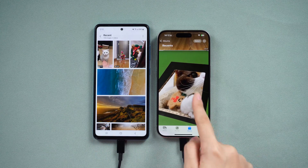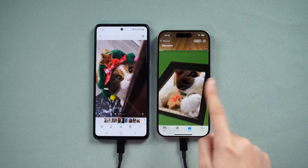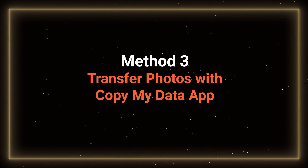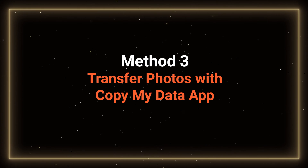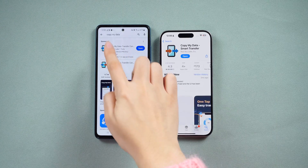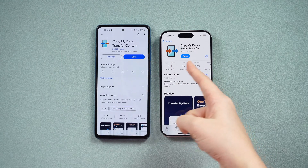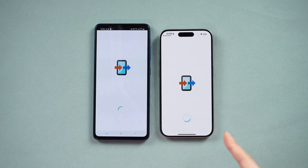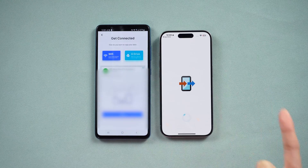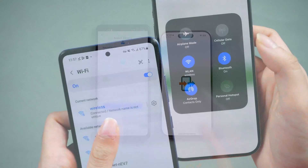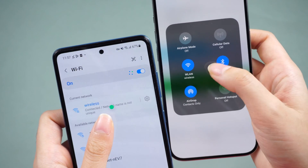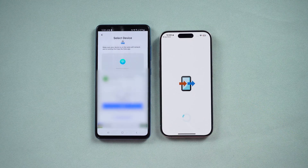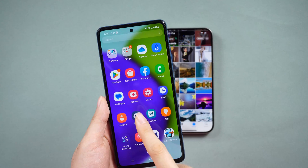If you don't have a computer, try the following method. Method 3: Transfer photos with the Copy My Data app. The well-known Copy My Data app is available on both the Apple Store and Google Play. Simply download it on both your iPhone and Android. Once opened, follow the on-screen instructions to connect the devices via the same Wi-Fi and transfer your data.